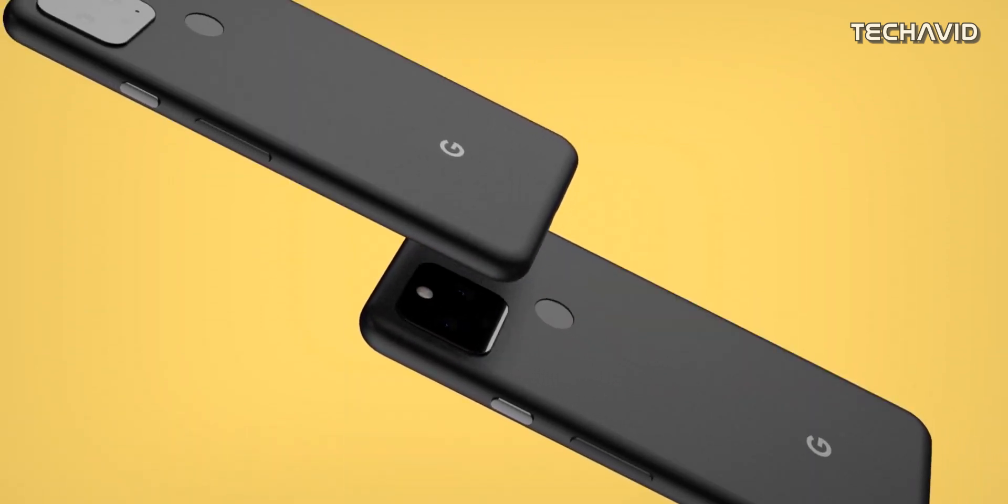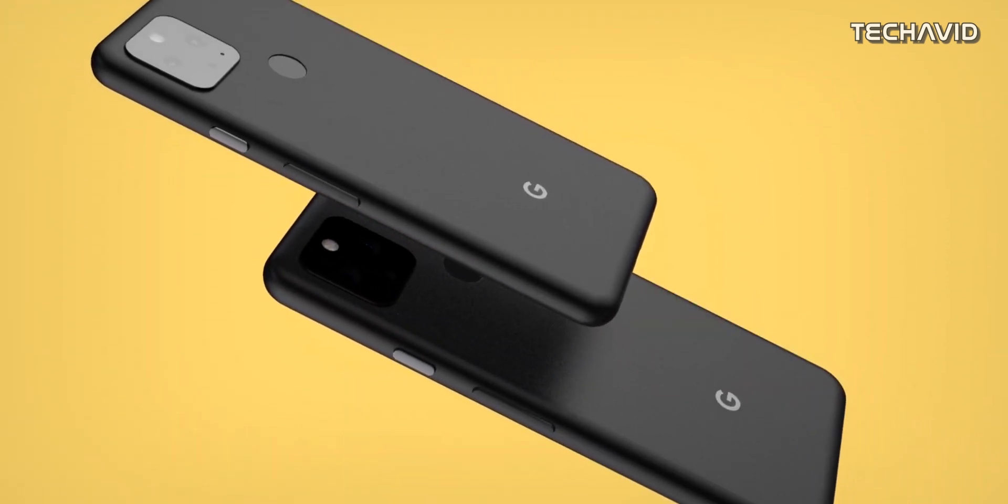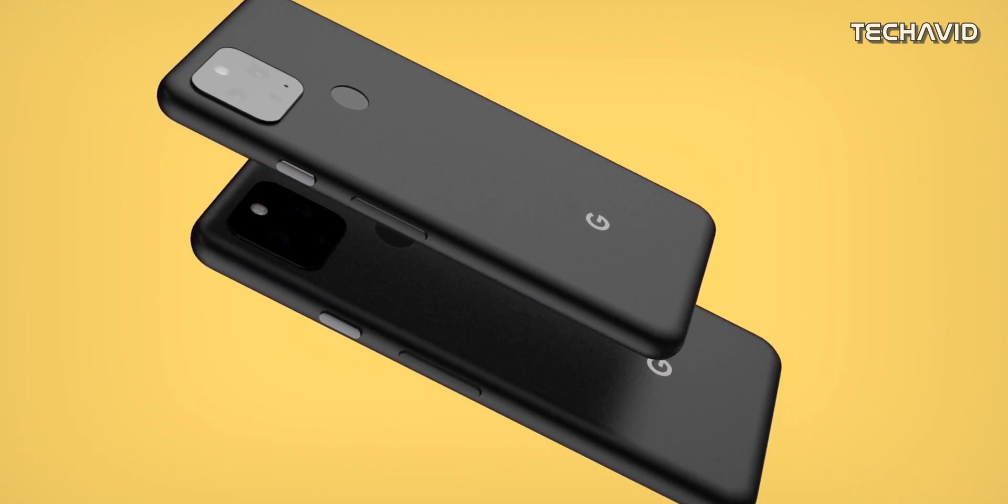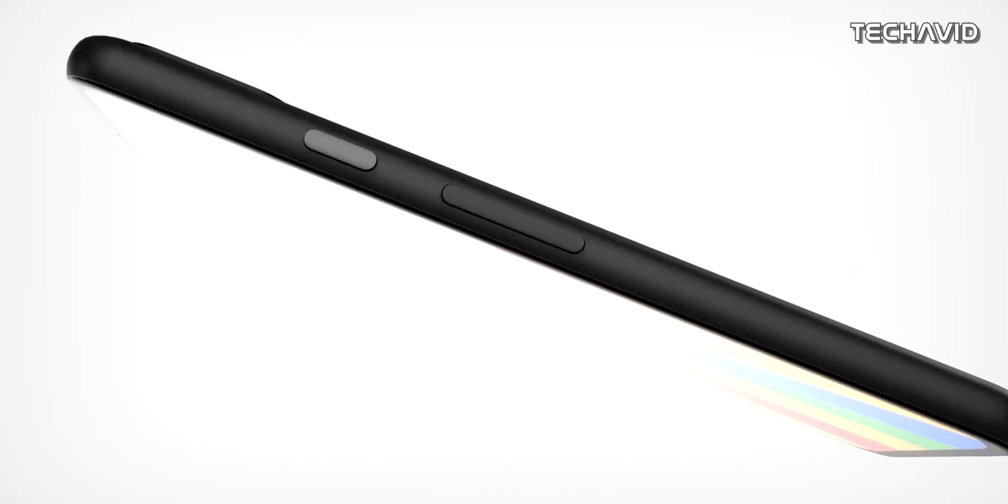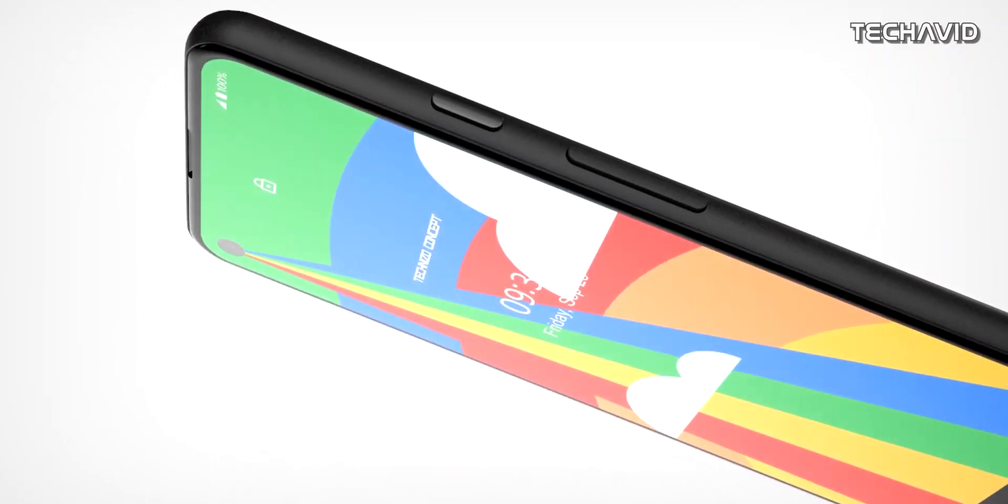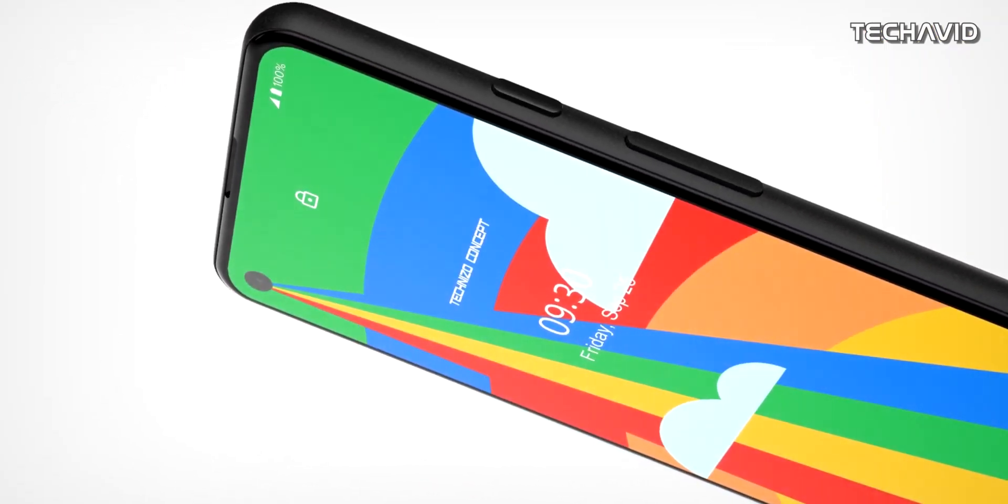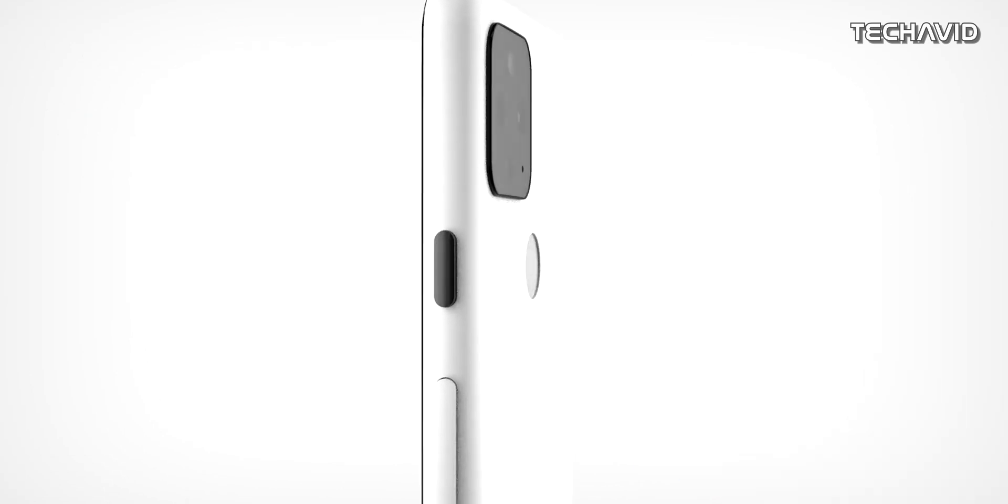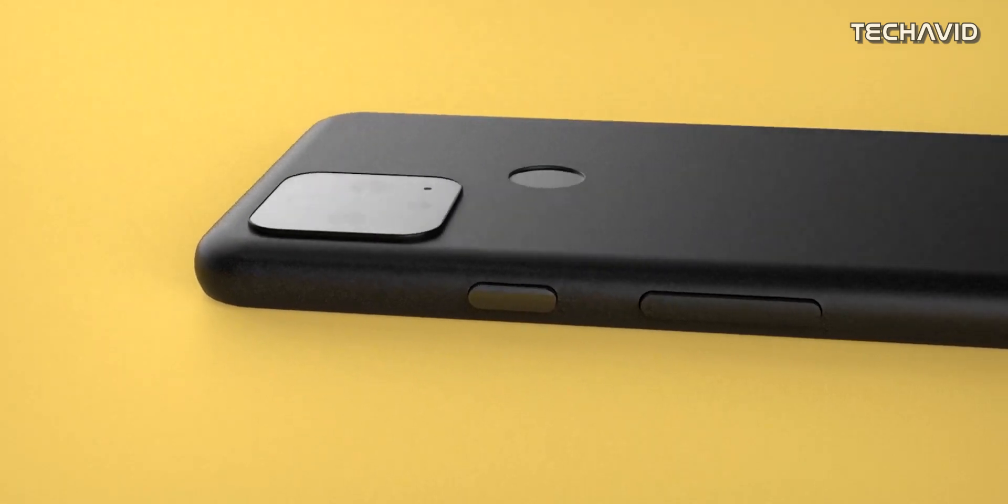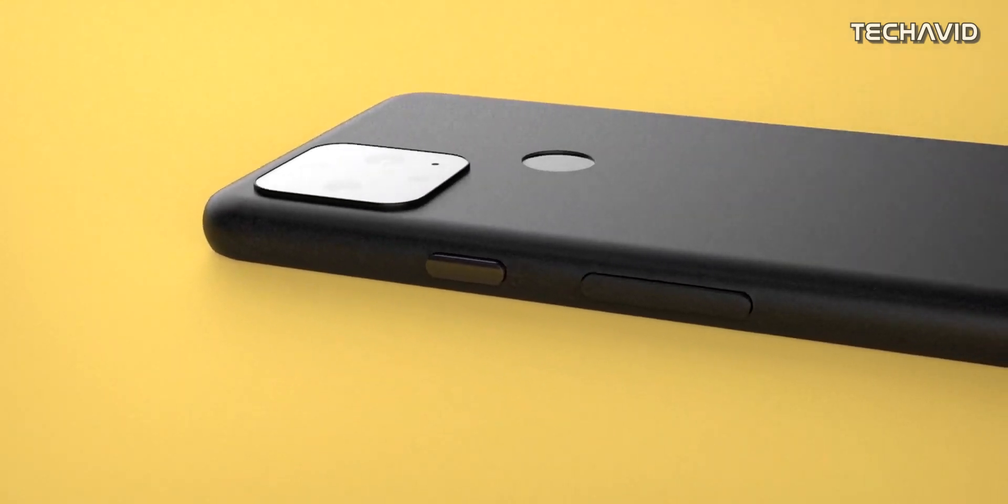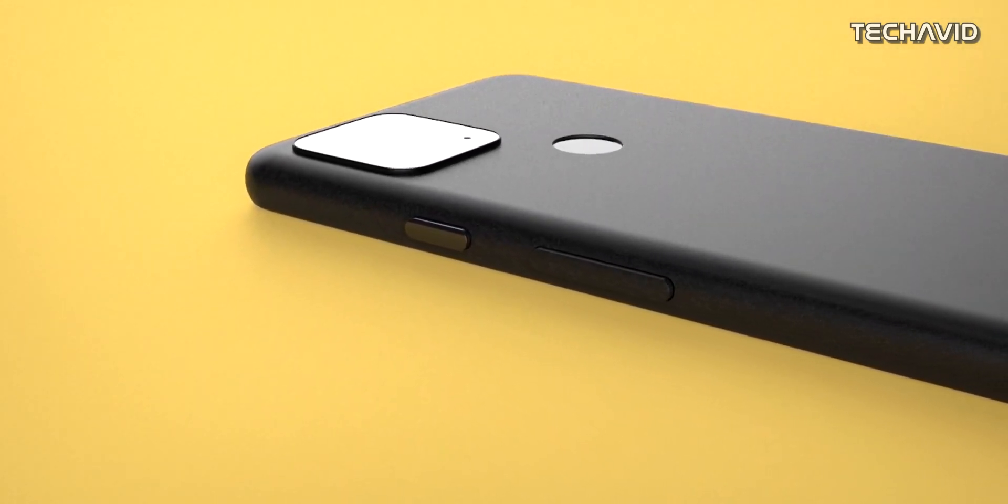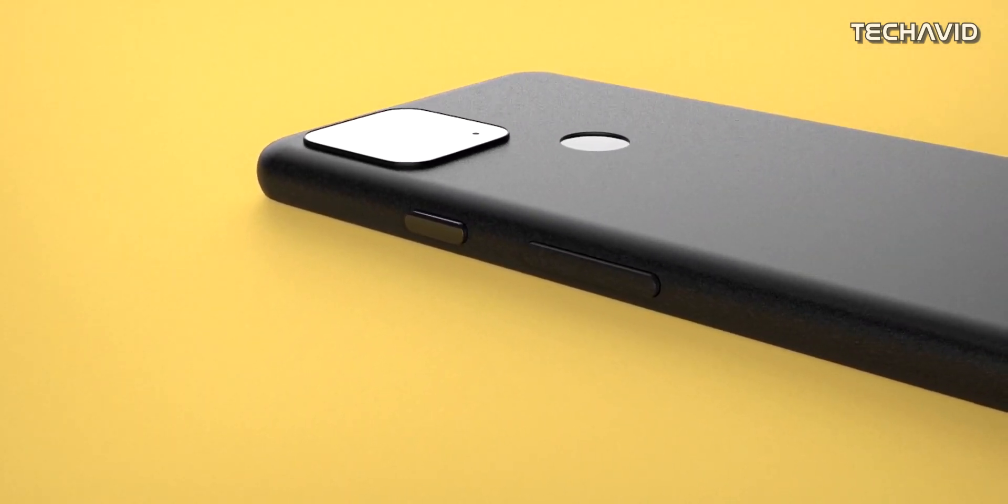As for cameras, it has a single 12.2-megapixel Sony lens on the back and an 8-megapixel selfie camera. The battery on Pixel 4a 5G will be a little lower than Pixel 5, measuring in at 3800mAh. But given the display size and lower refresh rate, this will be more than enough.